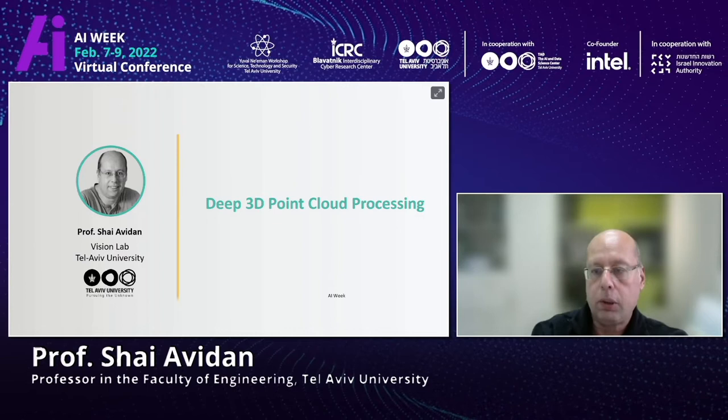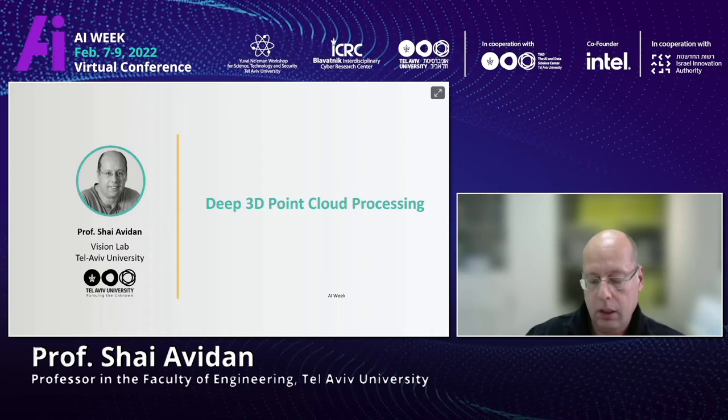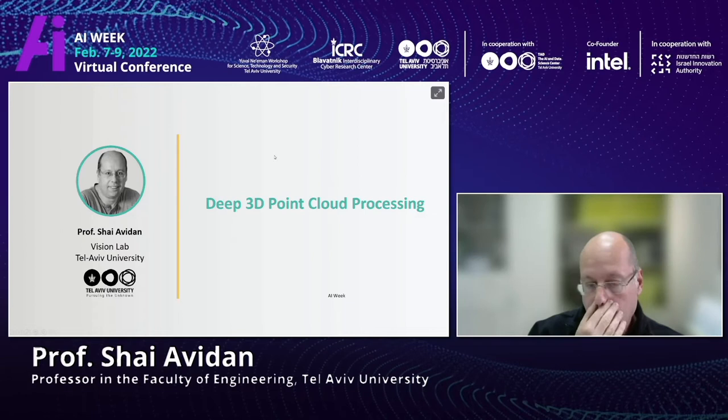I chose to talk today about some recent work done in our lab on 3D point processing, with an emphasis on 3D point registration. Before going into the details, let me motivate what inspired us to work on that.